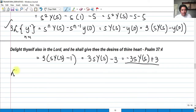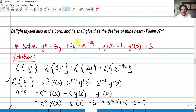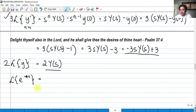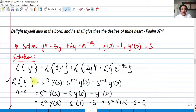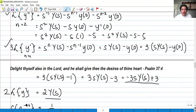For 2y, the Laplace transform is simply 2Y(s), factoring the 2 outside. And lastly, the Laplace transform of e raised to negative 4t is 1 over s plus 4. So we need to substitute all these values into our equation.